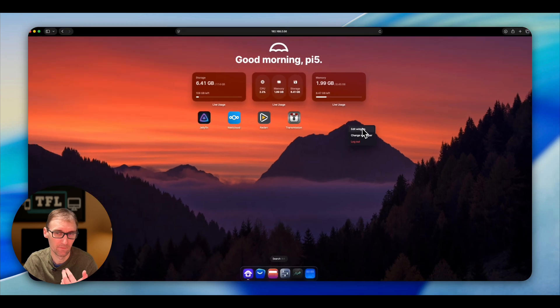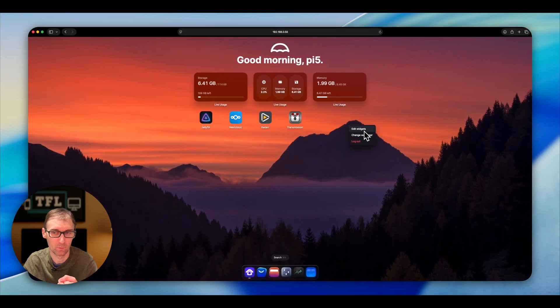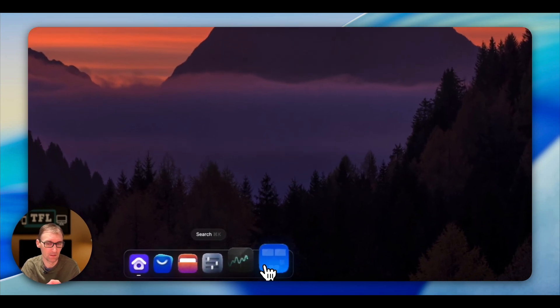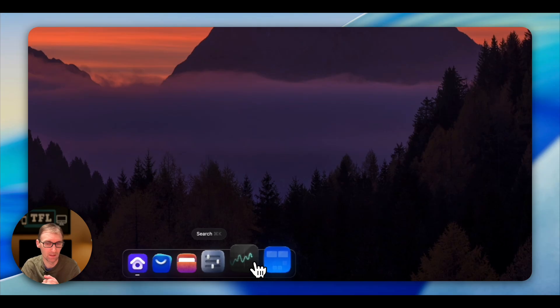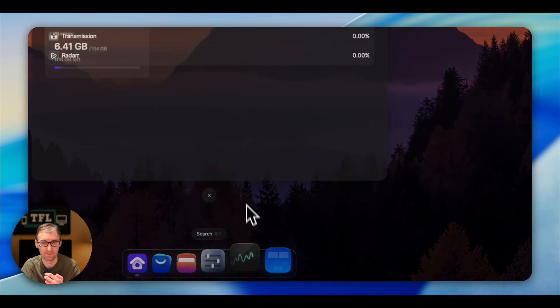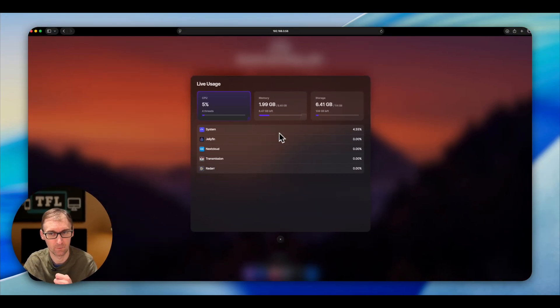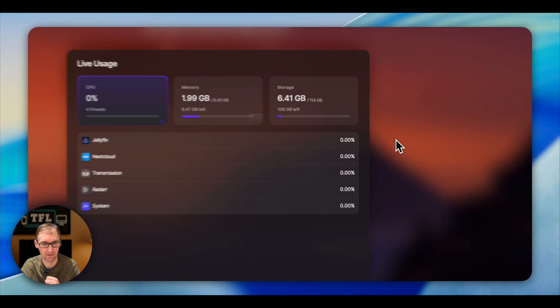If you right click, you have Edit Widgets, Change the Wallpaper, and Logout. Here are the widgets — with Live Stats you can see what's taking up resources, what's eating the most, and stuff like that.